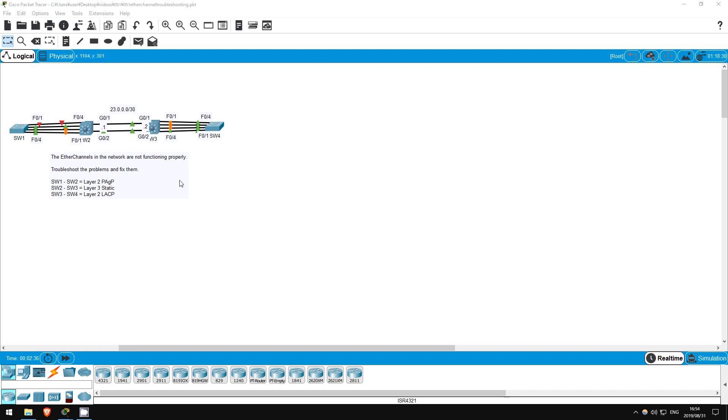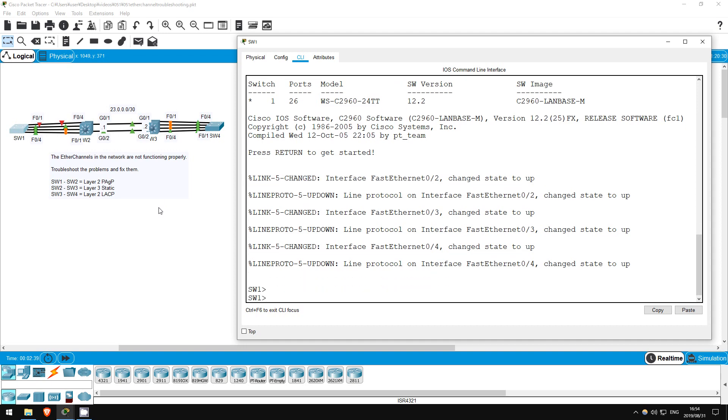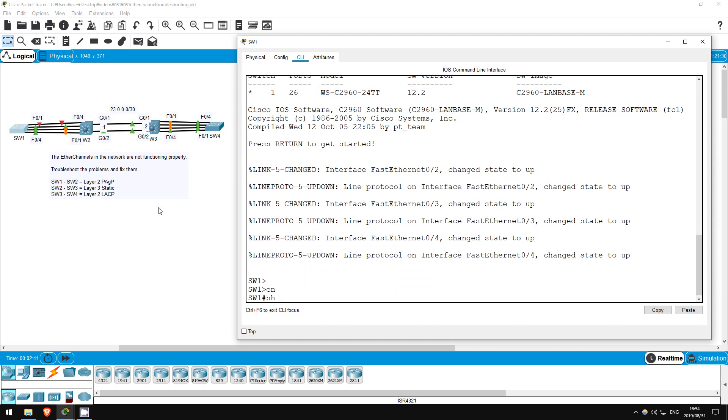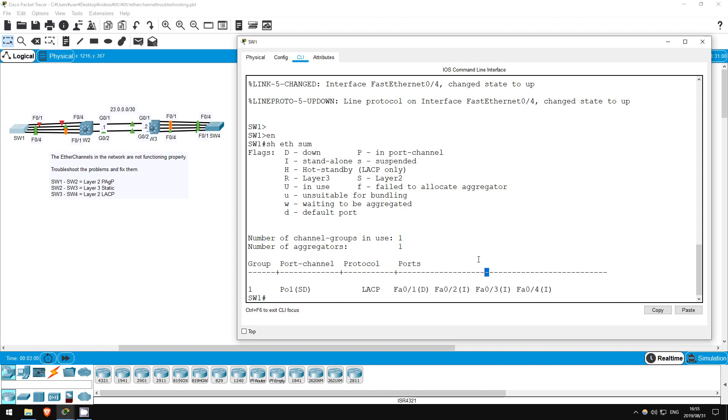First, let's take a look at SW1. Enable, show etherchannel summary. So, we have port channel 1 configured, and it's layer 2, however it is down as this D indicates. The I next to the interfaces indicates standalone, meaning they aren't properly paired with interfaces on SW2 to make the etherchannel. However, you should be able to spot the problem here. The etherchannel between SW1 and SW2 is supposed to be using PAGP, not LACP. That could be why SW1 and SW2 aren't successfully forming an etherchannel. Let's change that.